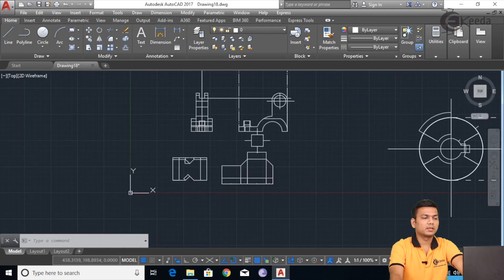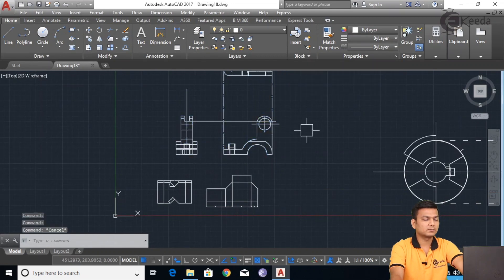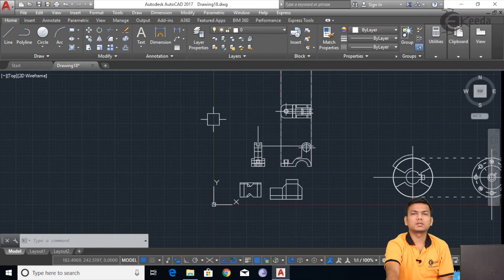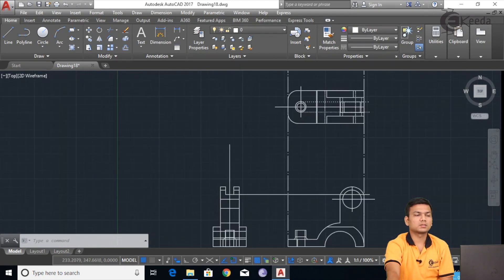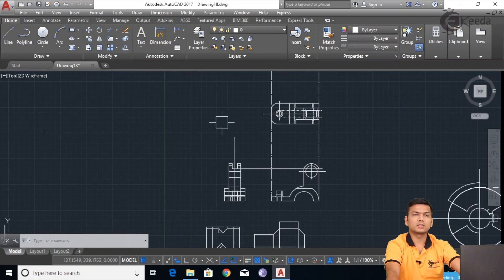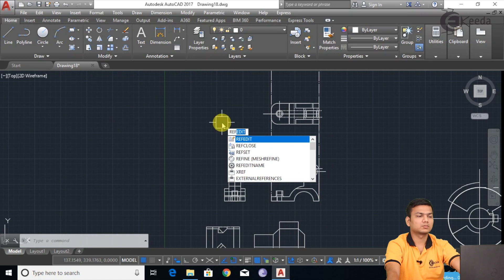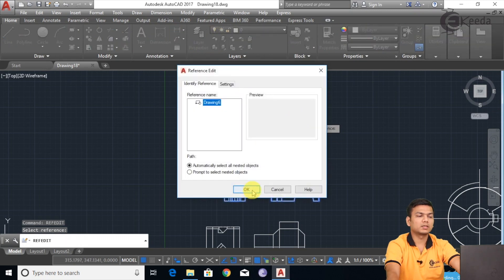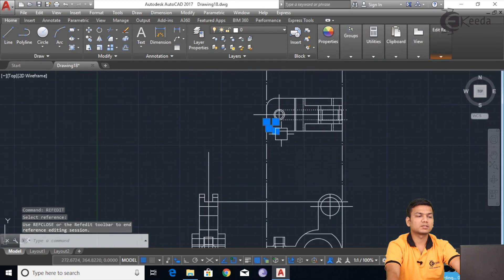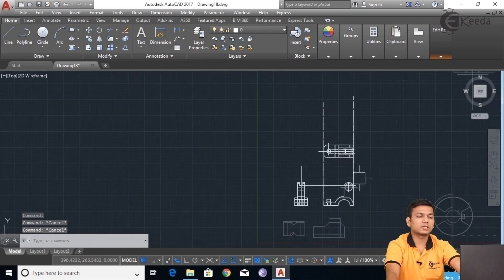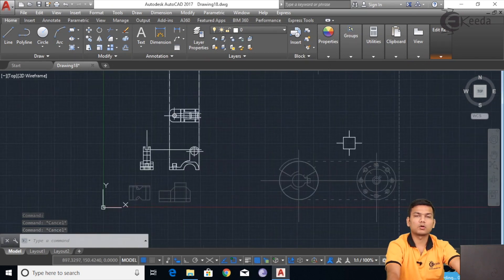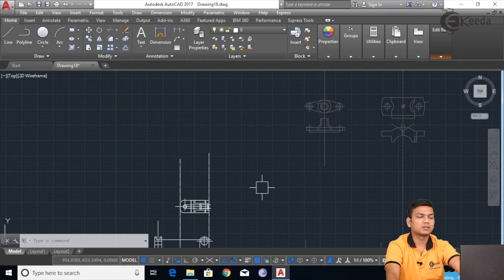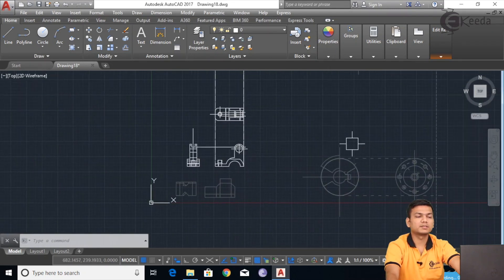Now suppose I want to make editing on this. I can use the refedit command. But it is not allowing editing because it is in a block. So we will use the refedit command to unlock this block. We have to select the reference sketch — I just select this sketch and click OK. Now you can make editing on this sketch. The sketch has been individually selected. As soon as I used the refedit command, both sketches went to the normal faded state, as they were when imported using the xref command. Now we can only make editing on the selected sketch, not on the others.